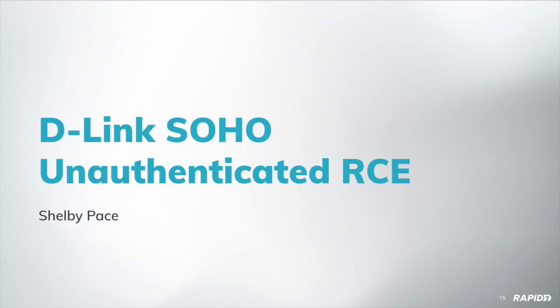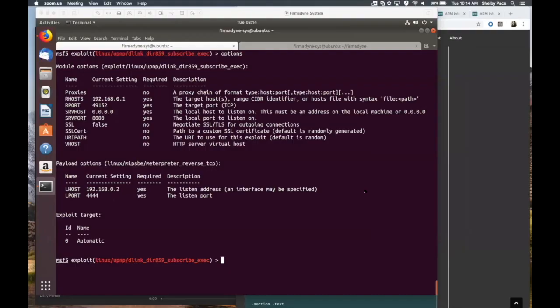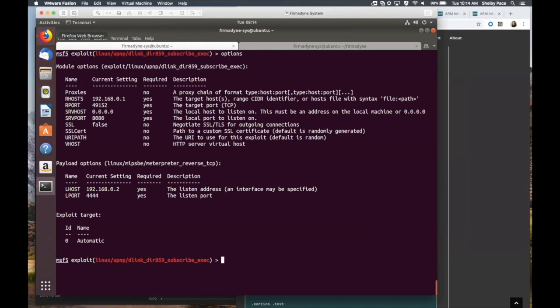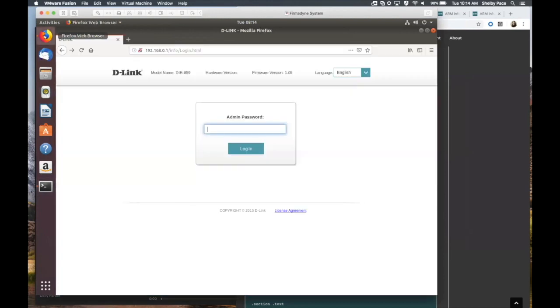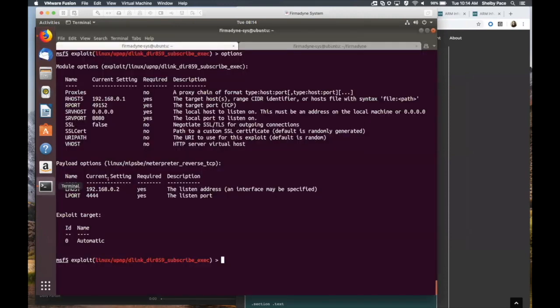How about a demo of the D-Link Soho unauthenticated RCE from our own Shelby Pace? This is a vulnerability for a bunch of D-Link routers actually. And right now I am emulating this device with Fermadyne. It's being a little slow, but here's the actual web page for it.